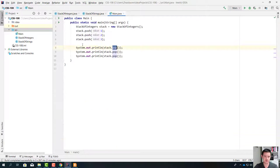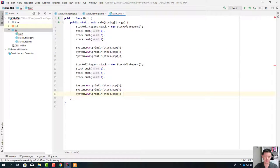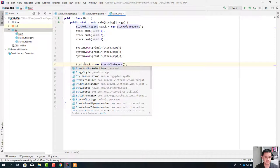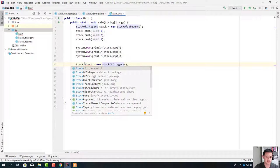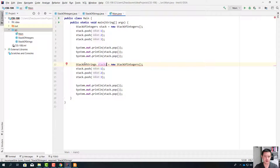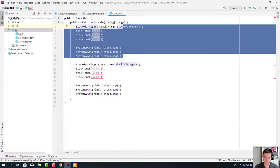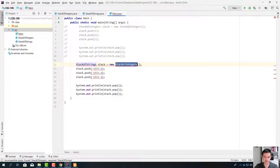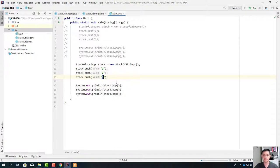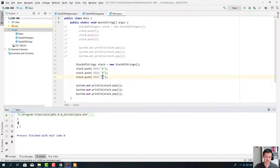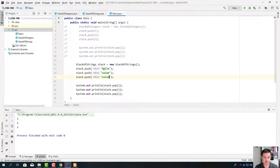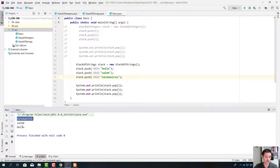Now let's actually go ahead and create a stack of strings. The type on the right side also should be strings, and we need to push strings, not integers. Let's run it. The result looks exactly the same — let's change it a little bit. We're going to push 'hello', 'Salem', and 'coronavirus'. They come out in the reverse direction.